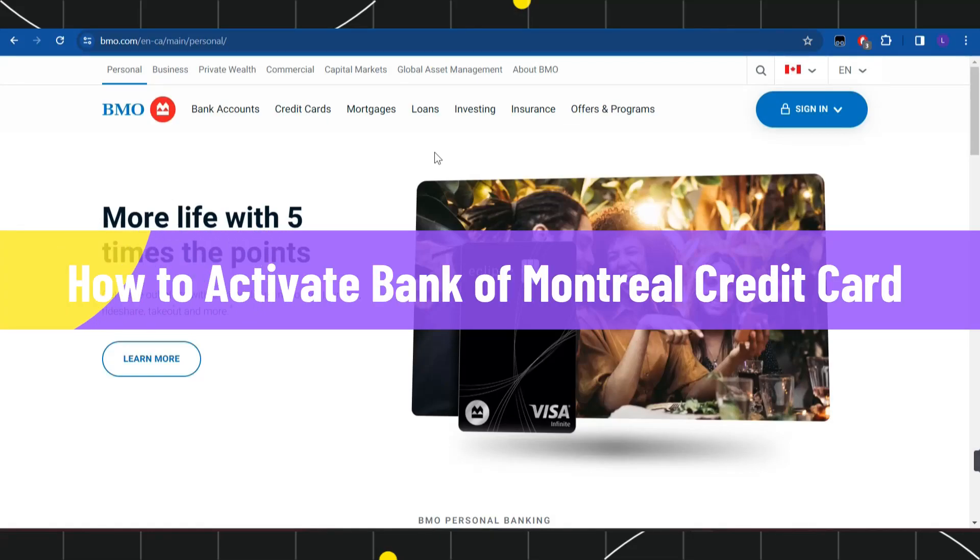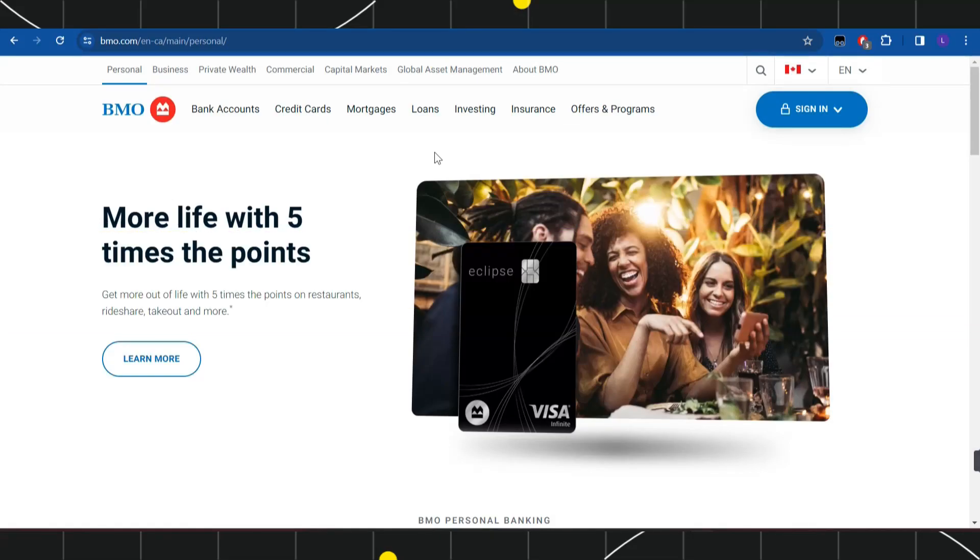How to activate Bank of Montreal credit card. Hi everyone, welcome to this quick tutorial where I'm going to show you how you can do this easily. Make sure to watch carefully so you don't miss any of the steps.